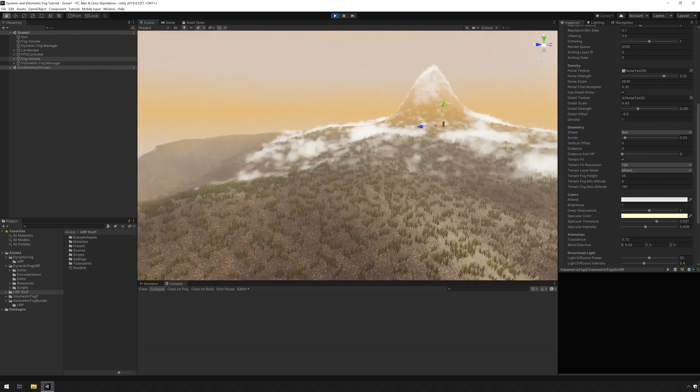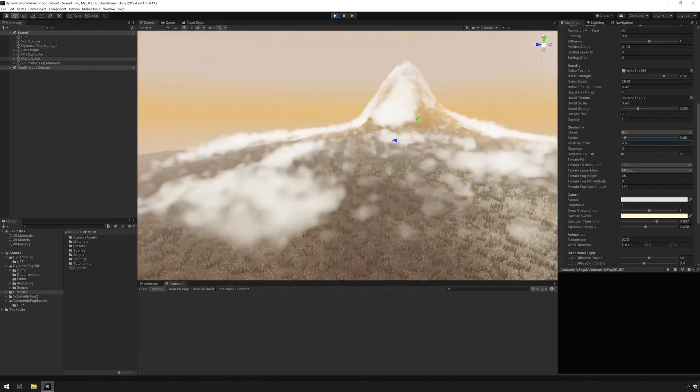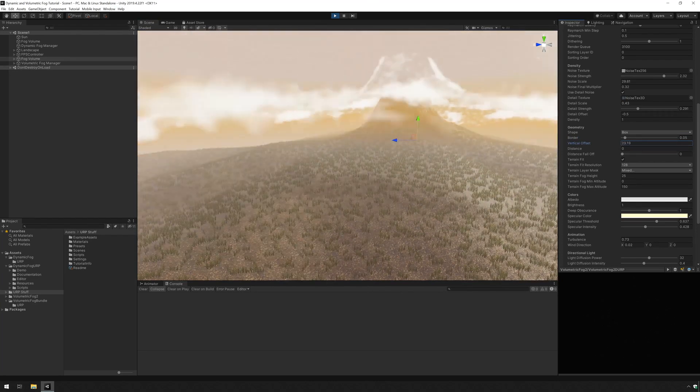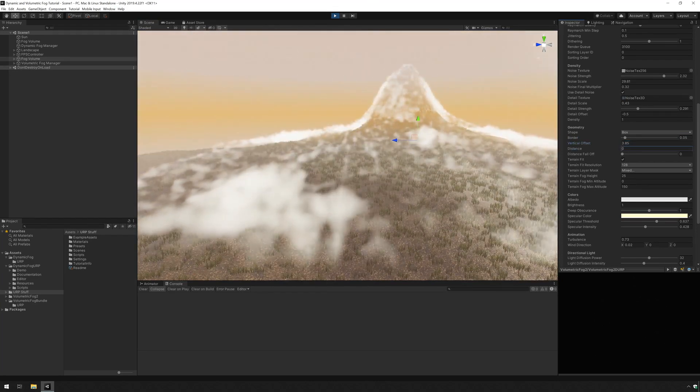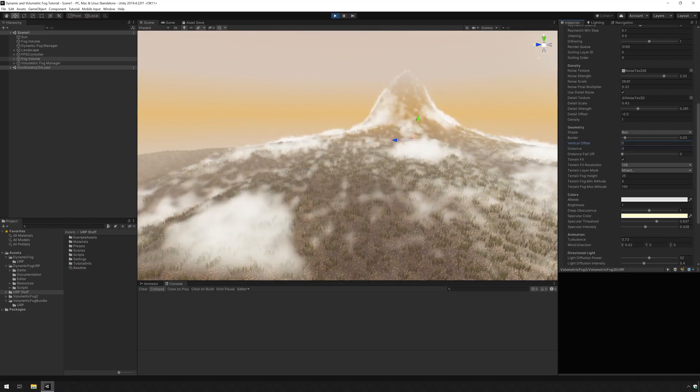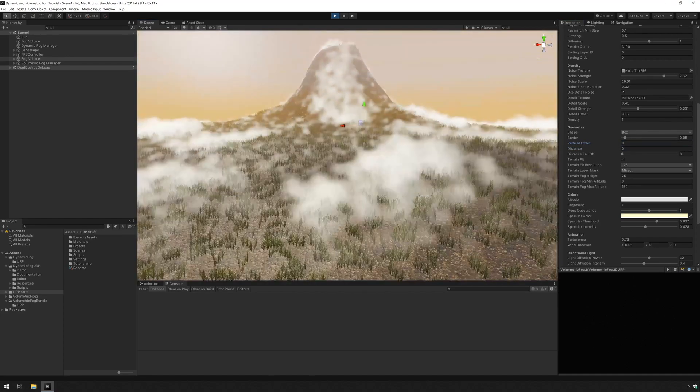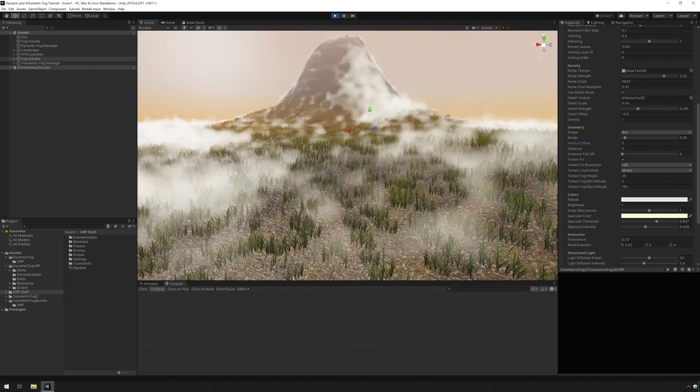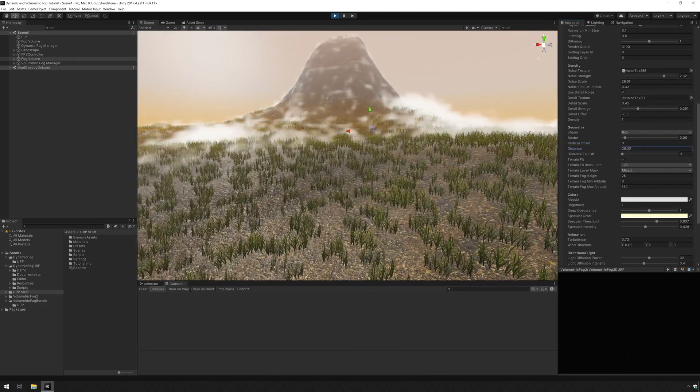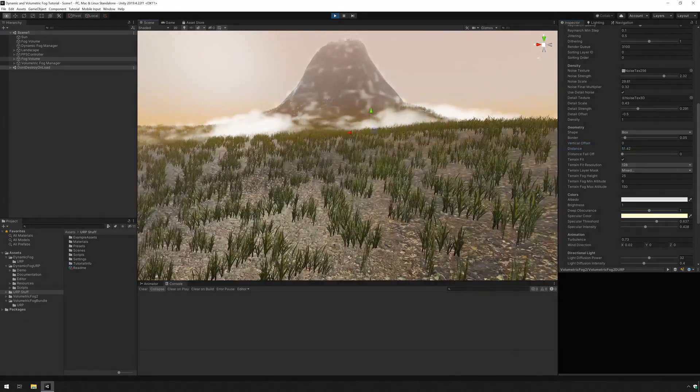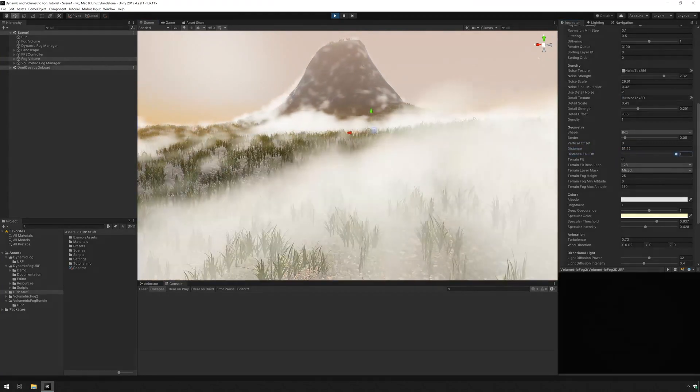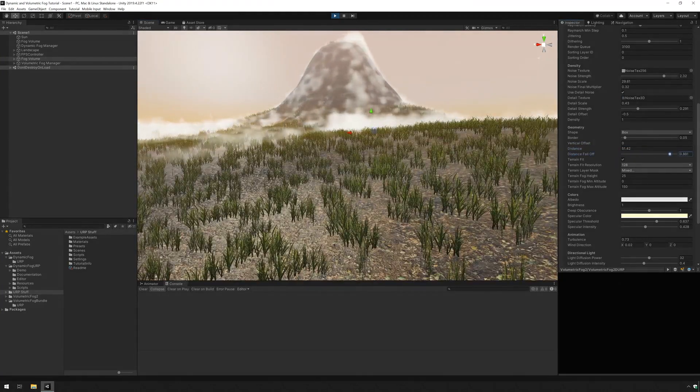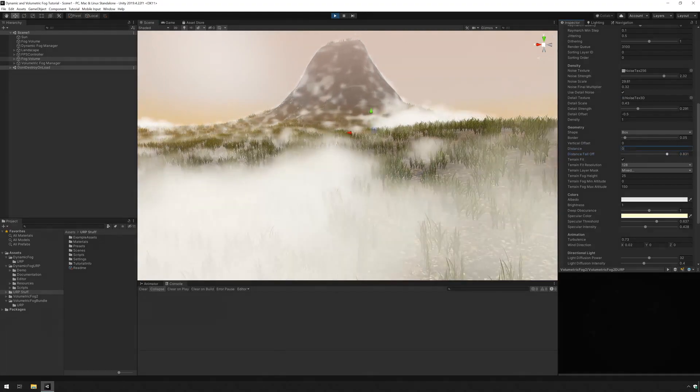Now you can move the fog up and down using the vertical offset option. And you can also change at which distance the fog is visible. So if you increase this the fog is further away and you can adjust the fall off for that which can make the transition smoother, but it's fine here for now.